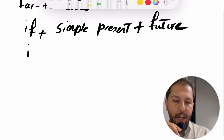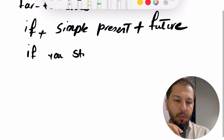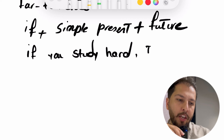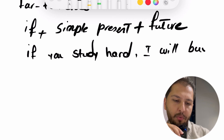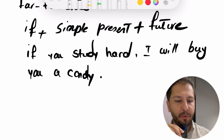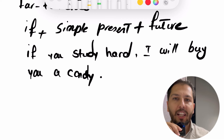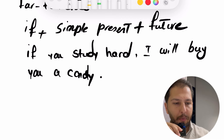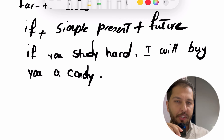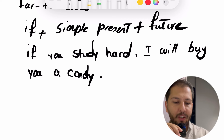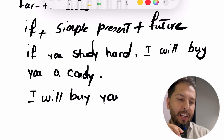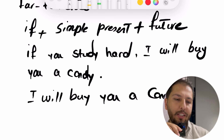مثال انگلیسی: If you study hard, I will buy you a candy. برات آب‌نبات میخرم. I will میشه مخفف I'll — I'll buy you a candy. حالا جا رو میتونیم عوض کنیم و بگیم: I'll buy you a candy, if you study hard.